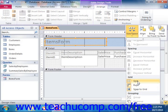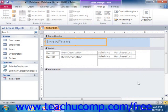Each time you click one of these buttons, you will toggle the display of either the ruler or the grid on or off in the design view of the form.